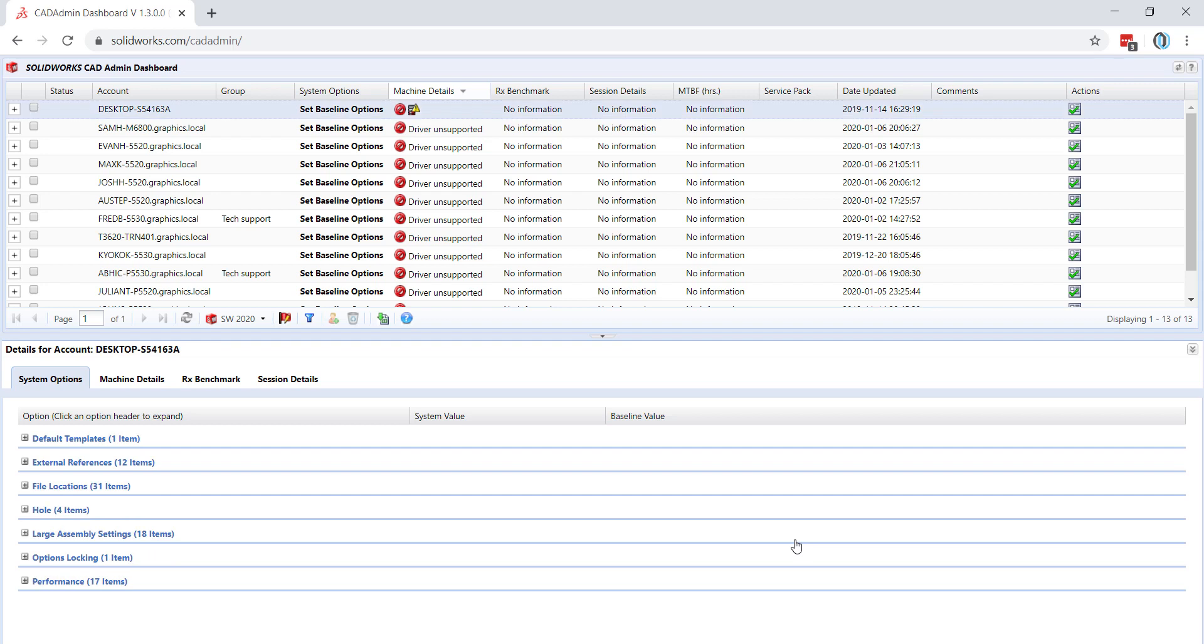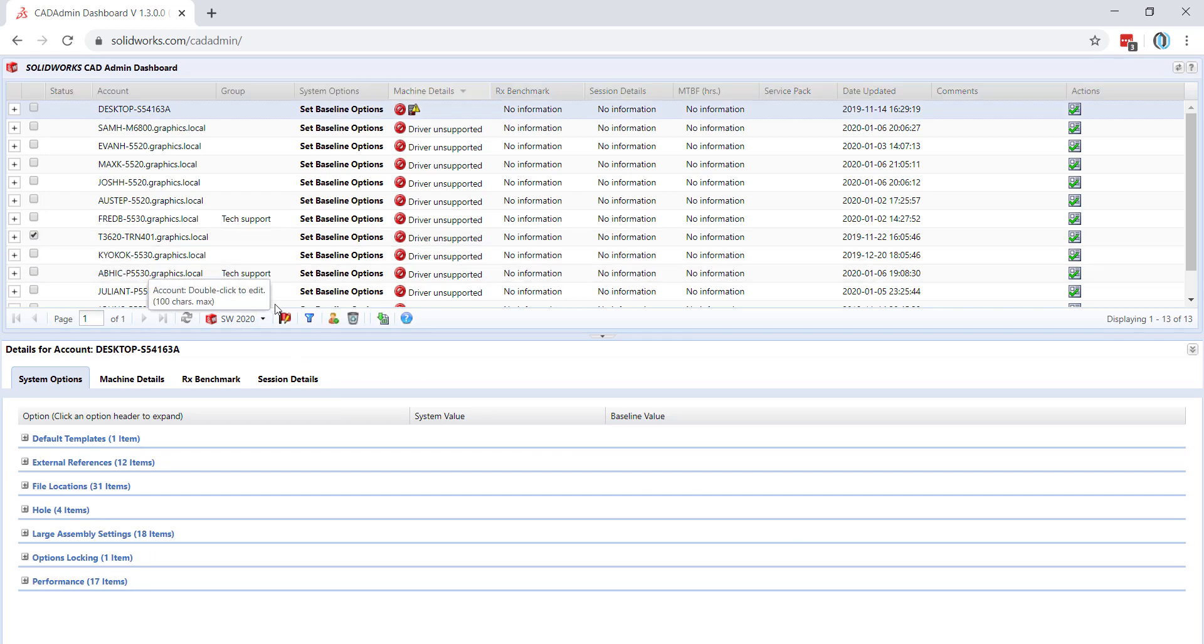If you'd like to delete any account, you need to select it and then click the highlighted Delete Accounts option.